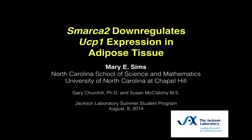Hi, my name is Mary Sims. I just graduated from the North Carolina School of Science and Mathematics and I'm about to begin my freshman year at the University of North Carolina at Chapel Hill. I'm going to present to you today about my findings that SMARCA2 down-regulates UCP1 expression in adipose tissue.